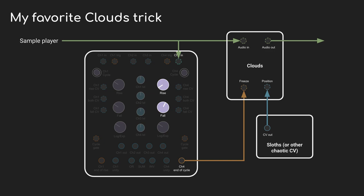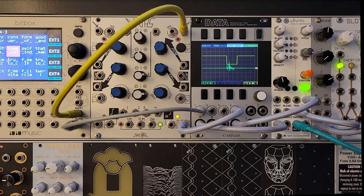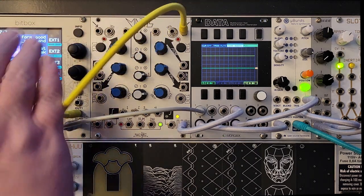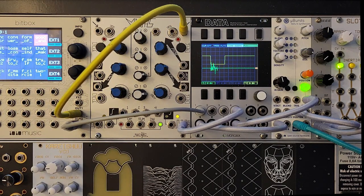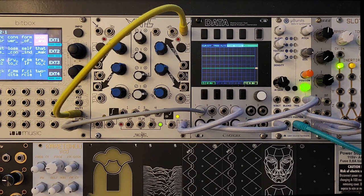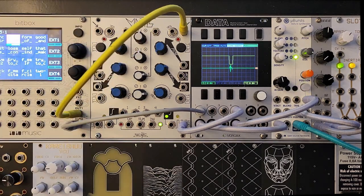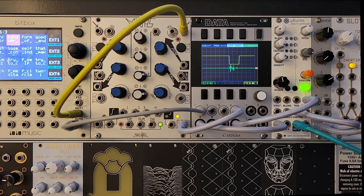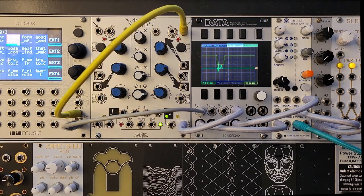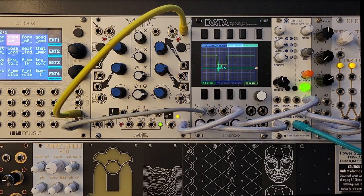Clouds lets you freeze an incoming sound in a buffer and then move around inside of it. I'm going to use my signal detector patch to listen to a sample player. When it hears a sample being played, it's going to make the gate go low, which will turn off freeze mode and allow the audio to be recorded into the buffer. And when the sample finishes, the gate's going to go high, which will turn freeze mode back on. Then I have Triple Sloths here that slowly moves the playhead around inside the buffer.